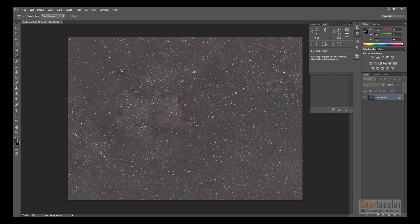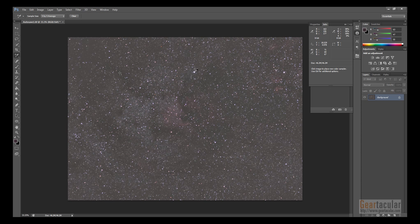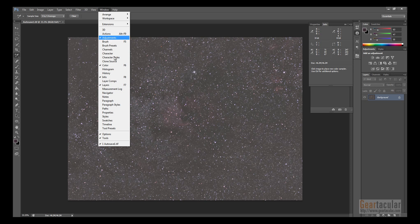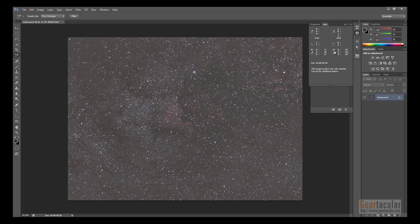Find a spot where there are no stars and just click. Then grab the color sampler tool again and find your brightest star, click right in the middle of it. Once you do that, you'll notice it on the info panel. If you don't have the info panel, you can find it by going to Window, then click Info. Over here you have number 1 and 2 — number 1 is the first one we placed, which is the black one, and number 2 is the white one. It shows the individual levels for red, green, and blue.